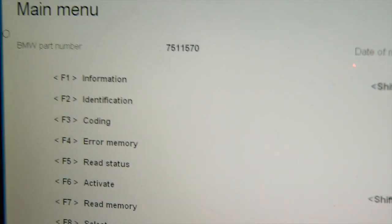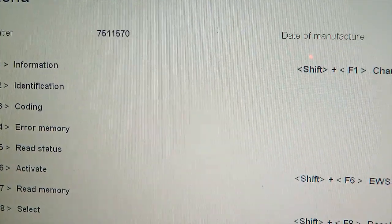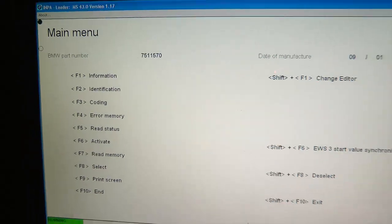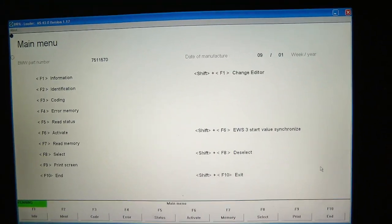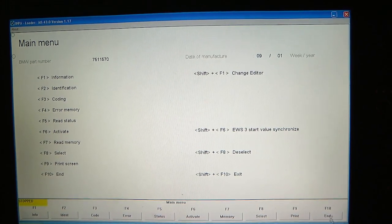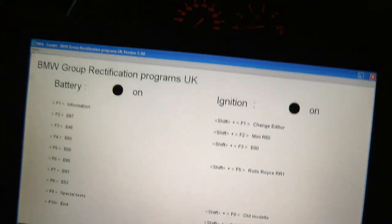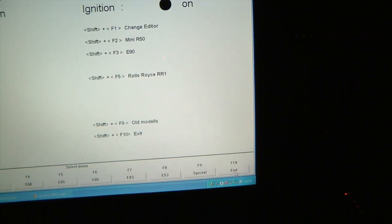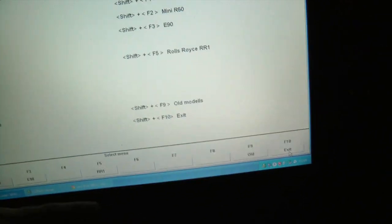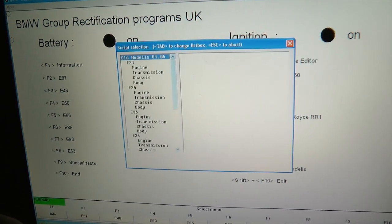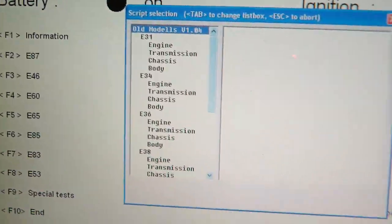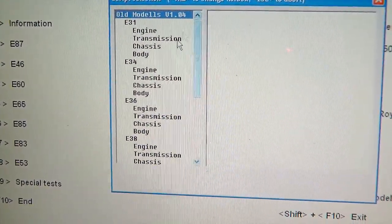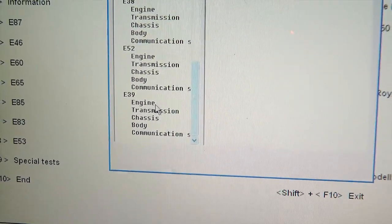So once you're here, I've already selected, I'll just start over again. There's something I want to show you. As I said, you press Shift and F9 and you get a list of old BMW models. Apparently, BMW considered E39 to be an old model. I don't know why.